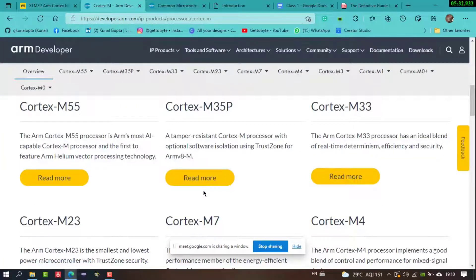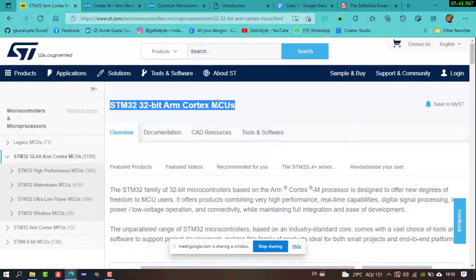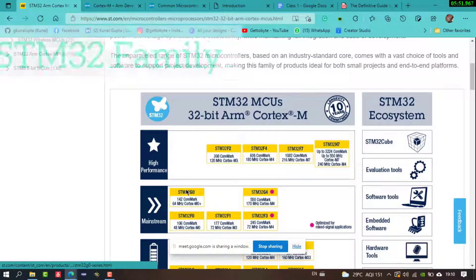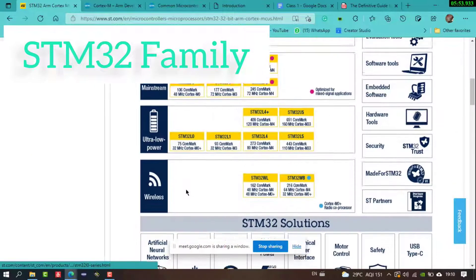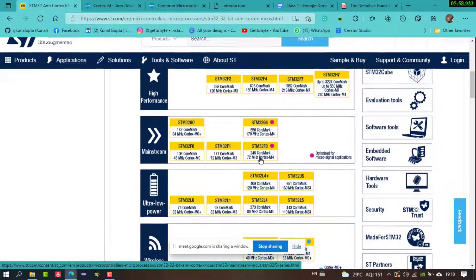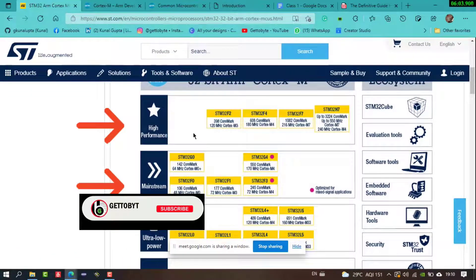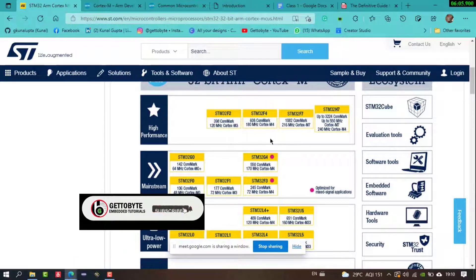So from this statement, you can understand that in STM32-bit ARM Cortex, ARM Cortex is the processor — the core of our microcontroller. STM32 has a very wide family of microcontrollers, ranging from wireless microcontrollers to ultra-low-power, mainstream, and high-performance variants — all application-dependent.